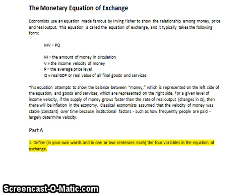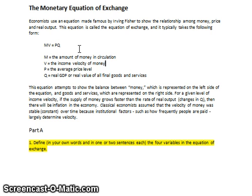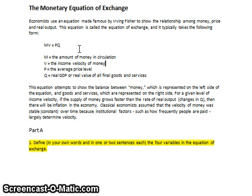The monetary equation of exchange is actually a fairly simple equation developed by an economist by the name of Irving Fisher about 60 or 70 years ago. Put simply, it's MV = PQ, where M is the amount of money in circulation — the money supply, whether defined as M1, M2, or M3. In fact, we could use the monetary equation of exchange to analyze each individual aspect of the money supply, which we're going to do in this handout.